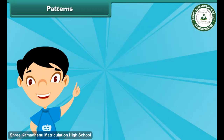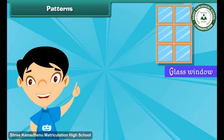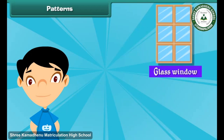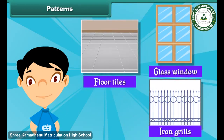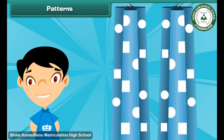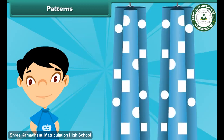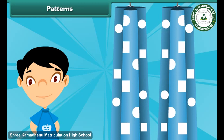You can see a pattern in a glass window, iron grills, and floor tiles. Look at the shapes on this curtain. Here circles and rectangles repeat to form a pattern.